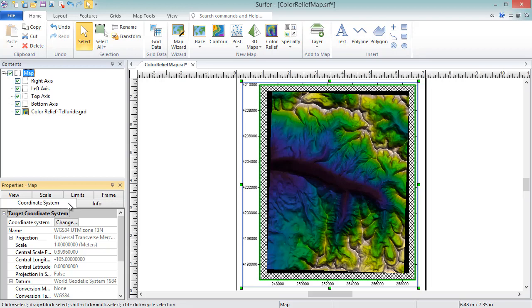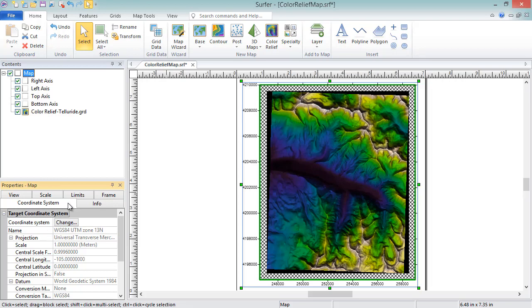If the name shown is Unreferenced Local System, the map does not have a coordinate system associated with it. To manually set or change the coordinate system of the map, or to load in a geo-referencing file containing coordinate system information, click the Change button.